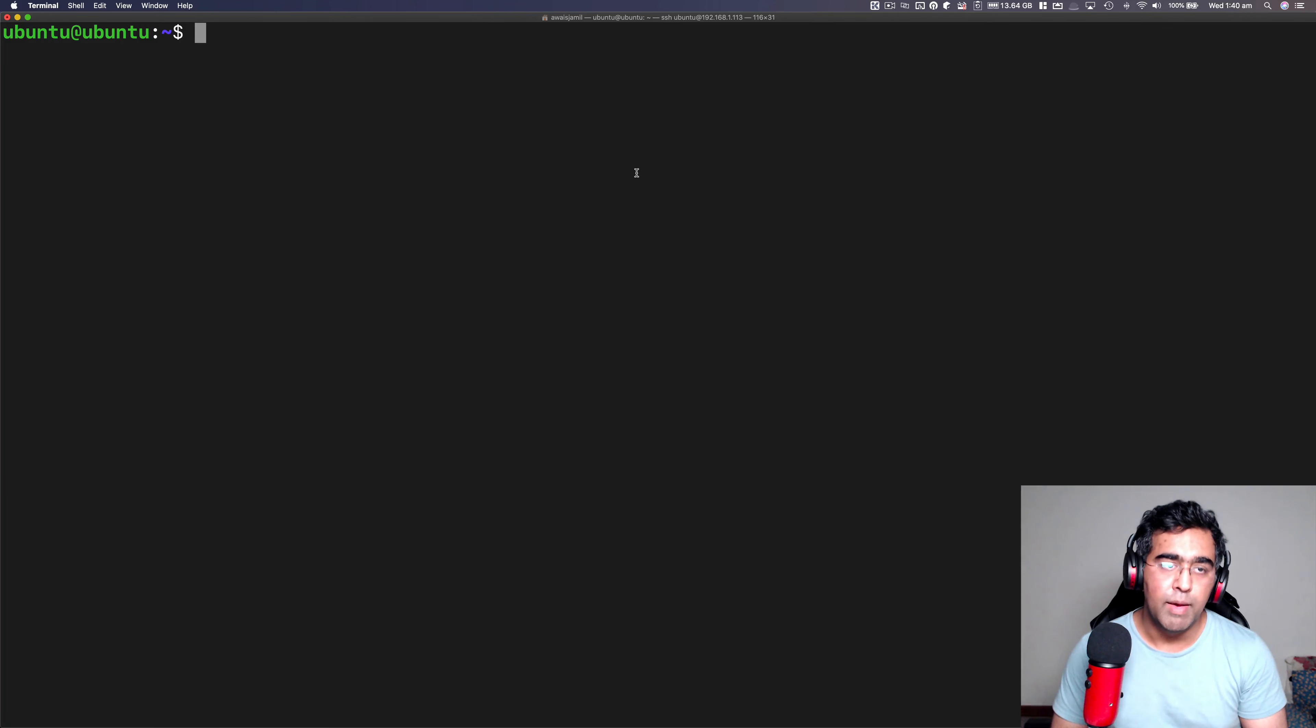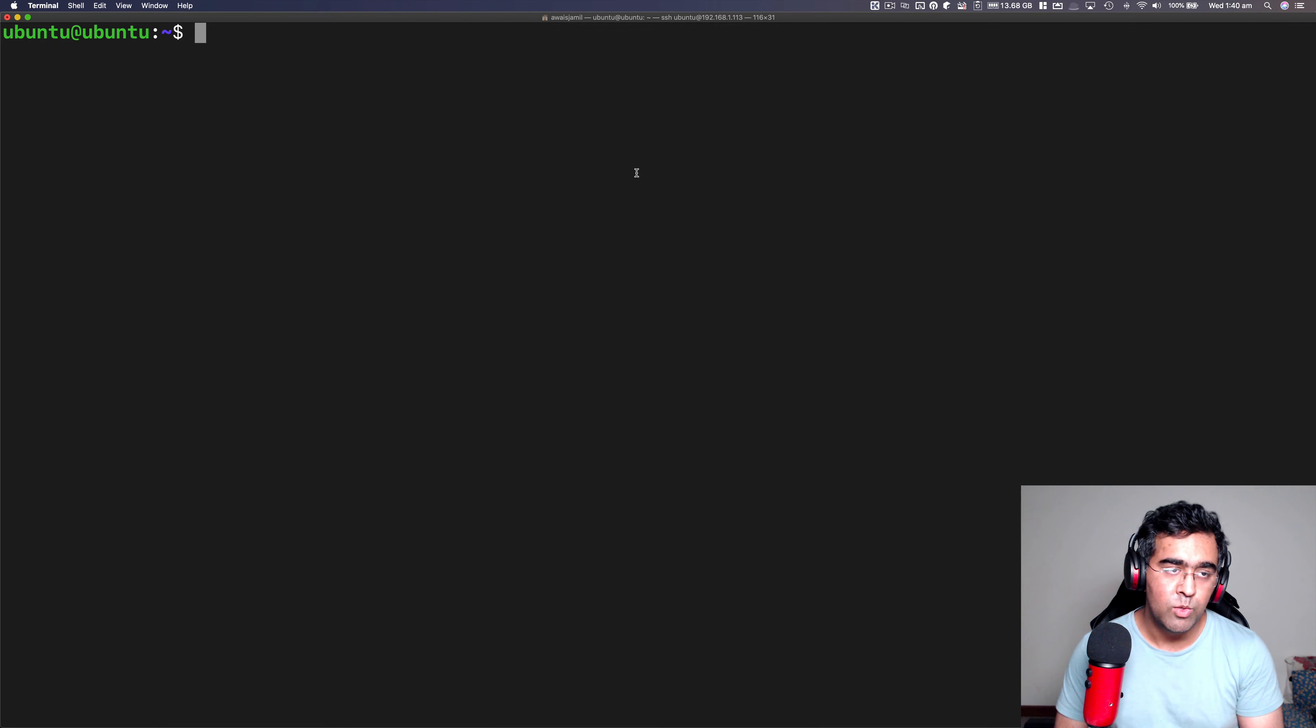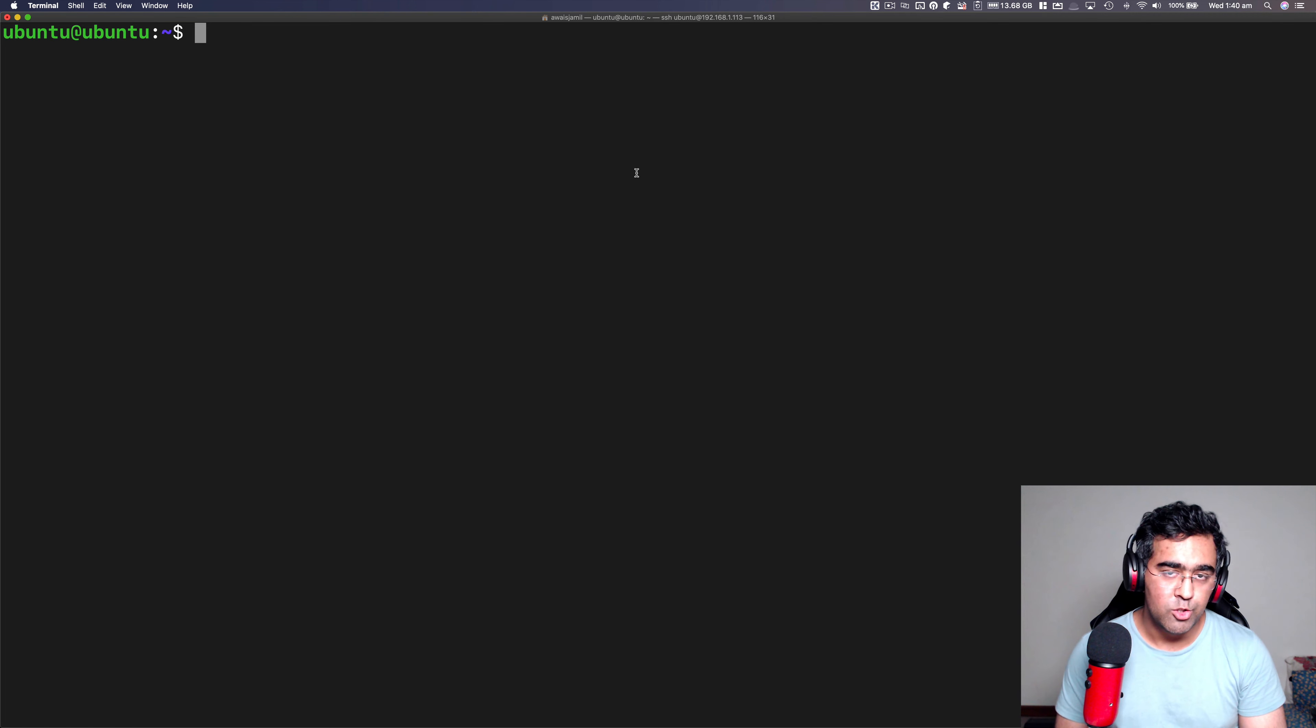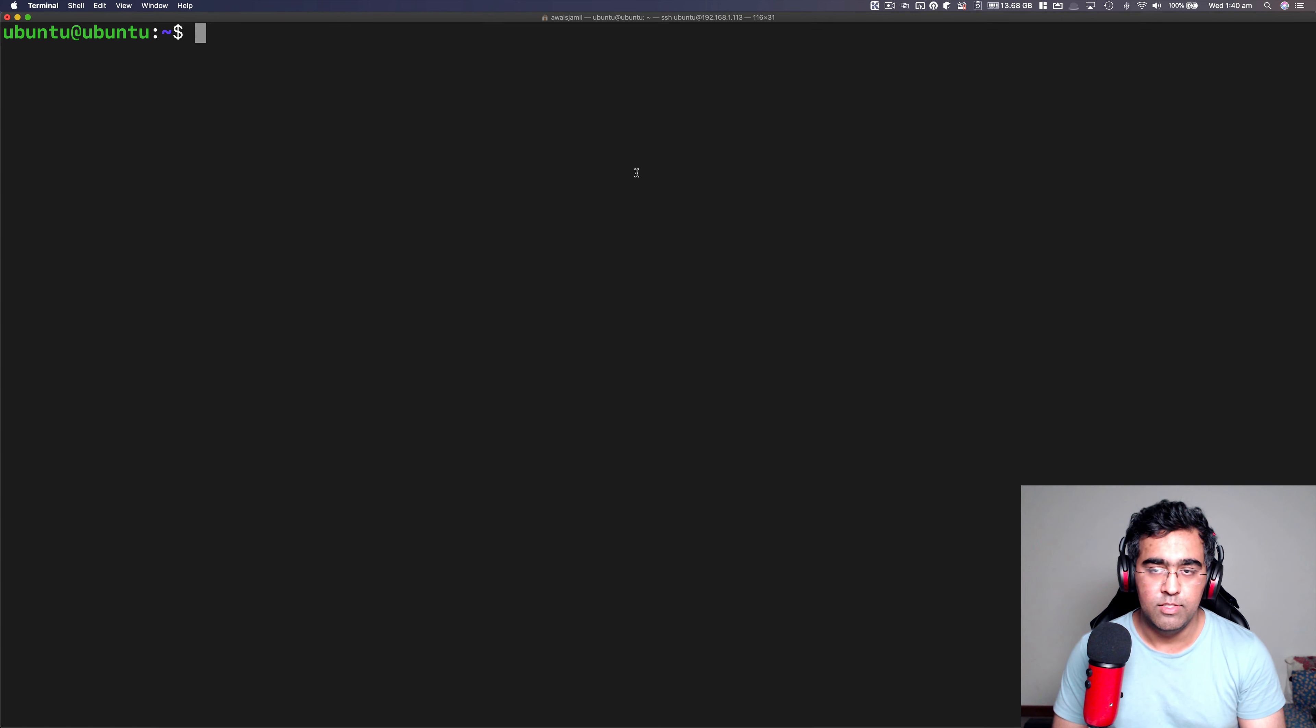Welcome back everybody. This is always back with another video on the channel. Today, I'm going to be teaching you how you can set up cron job on a Linux operating system.